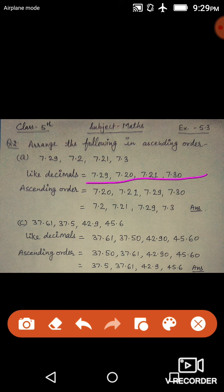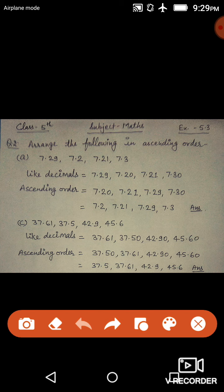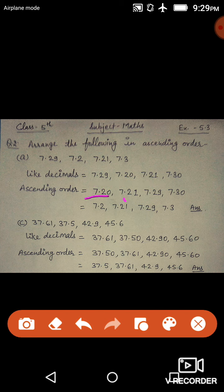First compare the whole number part — all are seven, so move to the tenth place. Three is greater than two, so 7.3 is the greatest. Now compare the hundredths place: you have nine, one, and zero. Zero is smaller than one, and one is smaller than nine. So the ascending order is: 7.20, 7.21, 7.29, 7.30.